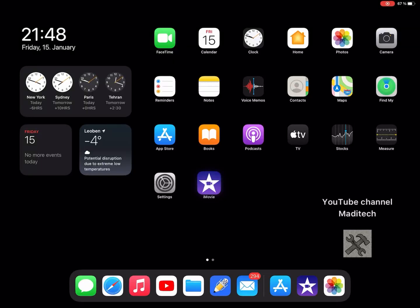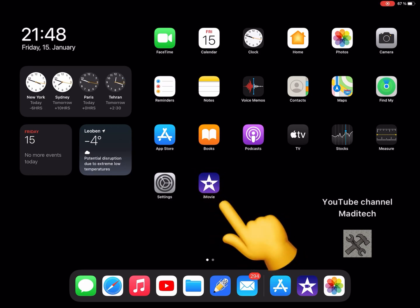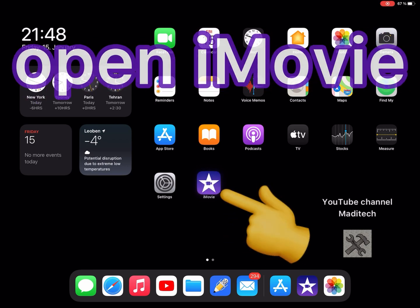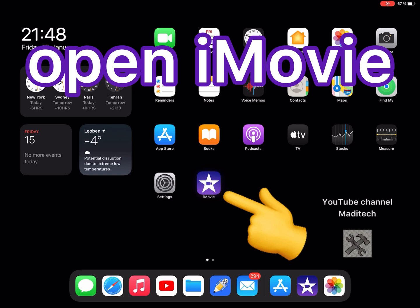Hi guys, this is Madi. In this video I'm going to show you how to combine videos on iOS device. Let's start. First, open iMovie application. This app is installed on your iOS device by default, but if you don't have it you can download it for free from Apple Store. Open the application.